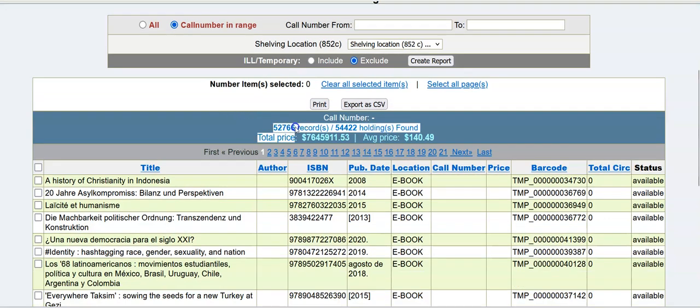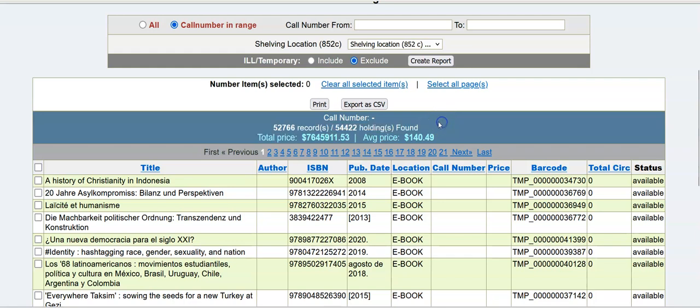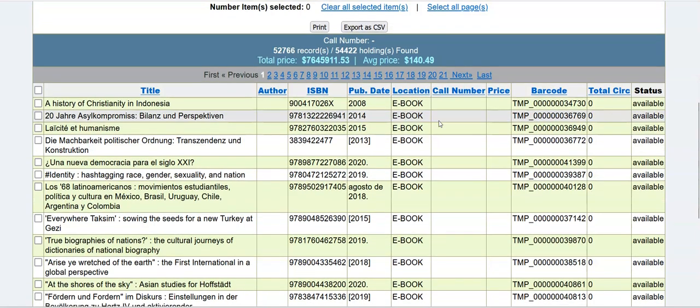You have 52,766 bibliographic records, 54,422 holdings, multiple copies, etc. And you do have the e-books in here as well.